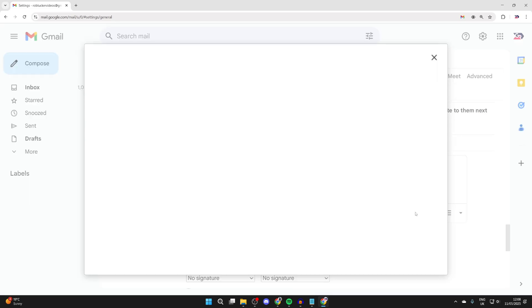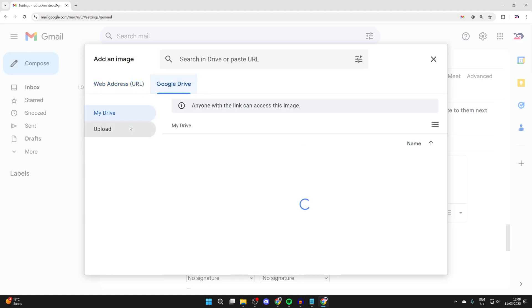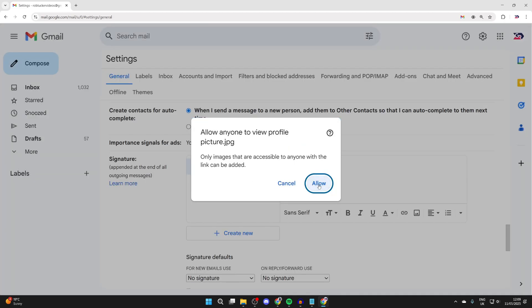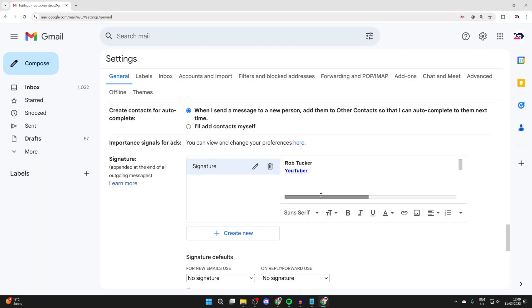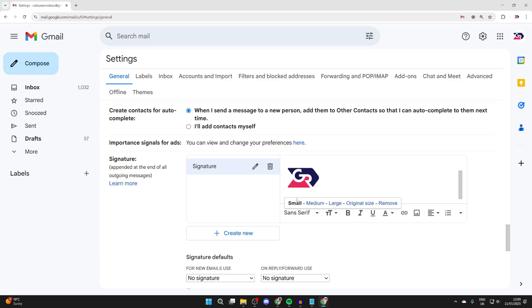I'll press the insert image button. I'll press drive and press upload and add it. We can press allow, and we can then make sure it's selected and press small.